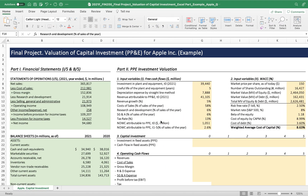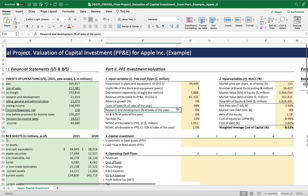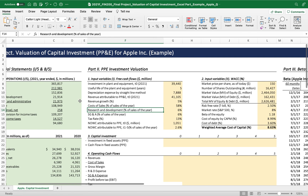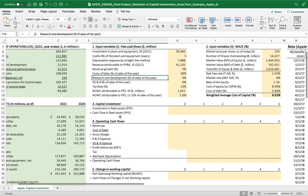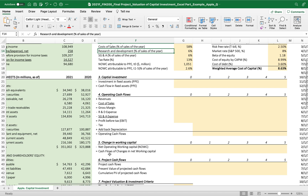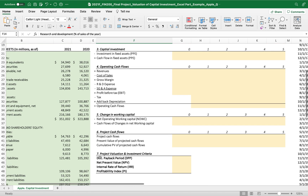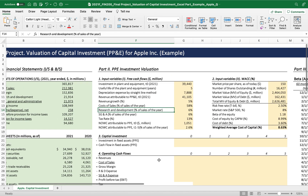Once we gathered the financial statements, we needed to fill out all the input variables to calculate capital investment, operating cash flows, changes in net operating working capital, and project cash flows. Finally, project valuation using these four investment criteria: discounted payback period, net present value, internal rate of return, and profitability index.